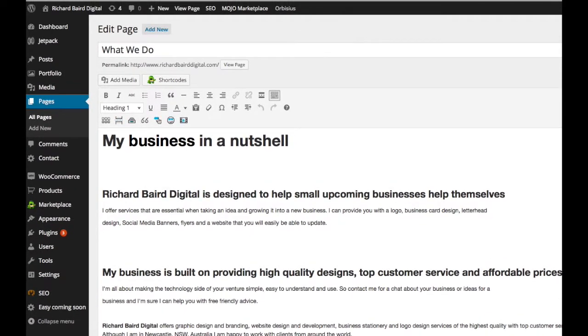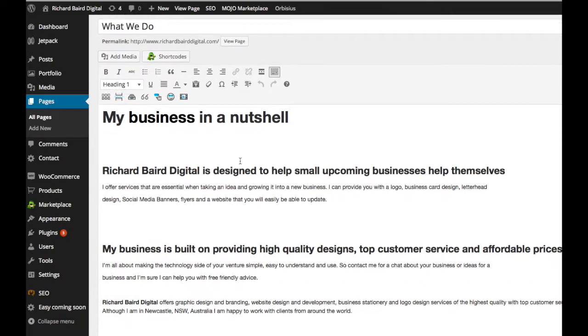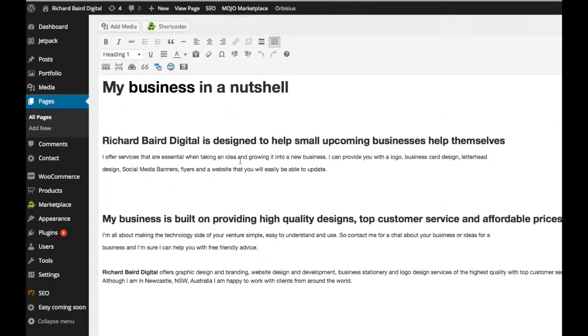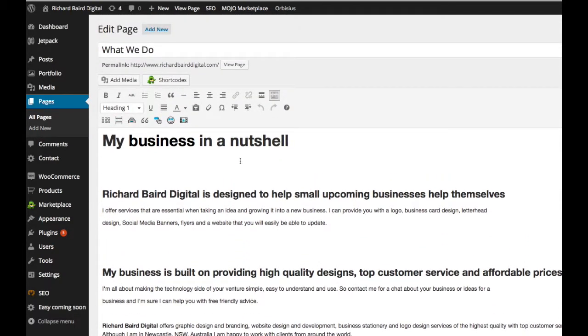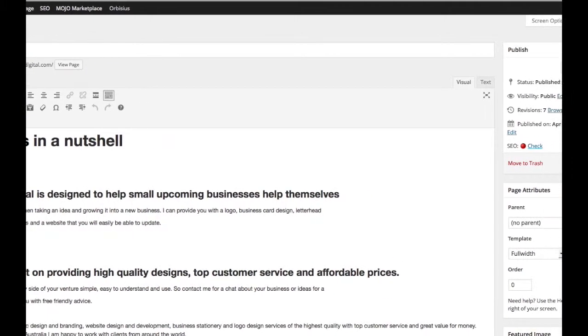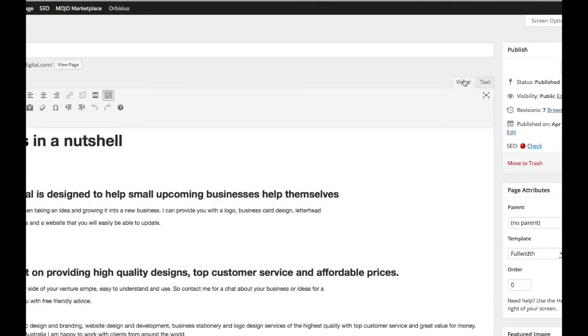Okay, in my what we do page at the top there is the heading so you can change that to whatever you like to call your page. Then this is the main content of the page. So we type in there whatever we want to show up on the website.